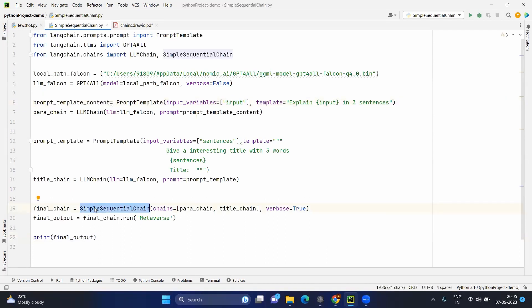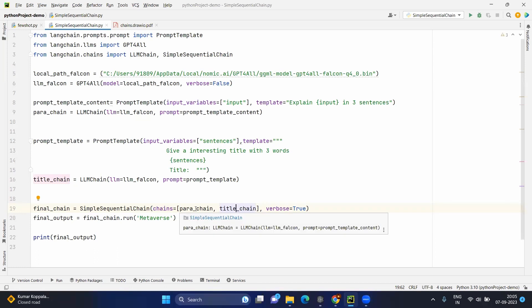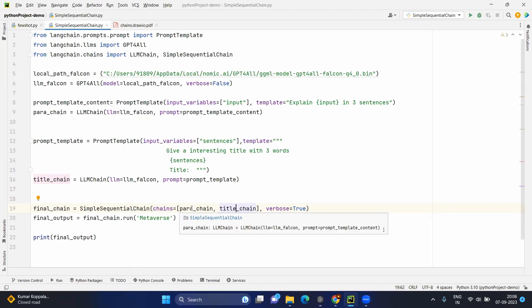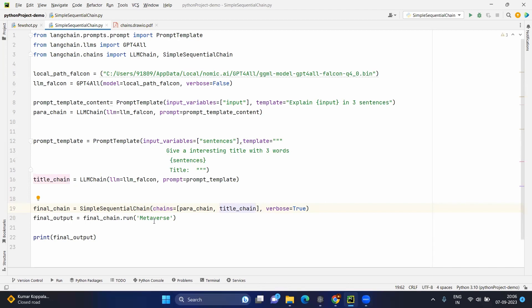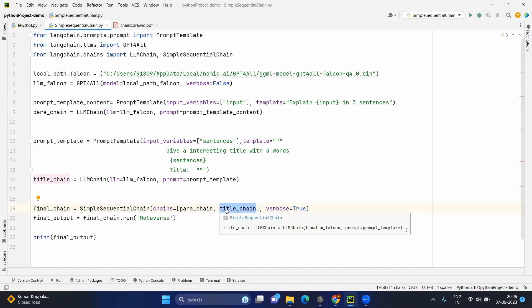Now we are creating the simple sequential chain by passing a list of chains — para chain and title chain — since we have two chains in this example, and we set verbose to true. The simple sequential chain takes the chains list and executes: para chain runs with its own LLM and prompt template, then title chain gets the output from para chain as its input. When you run the final simple sequential chain using the run method with 'metaverse' as input, that input goes to para chain, which generates three sentences. Those three sentences become the input for title chain, which in turn generates a three-word title. The final output is then shown in the console.